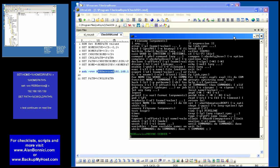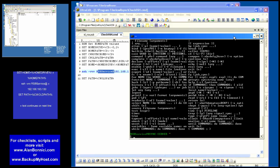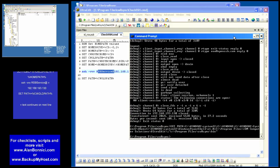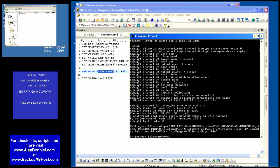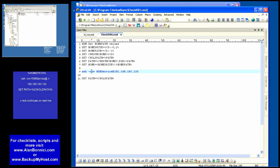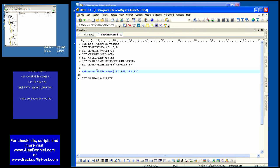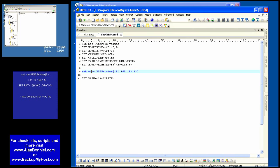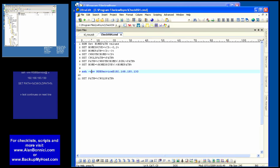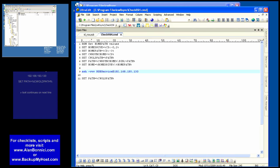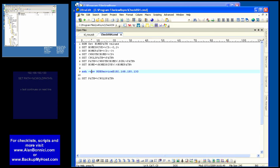So basically I have established communication with rsync server. Nothing transferred but it works. Script you see here can be downloaded.